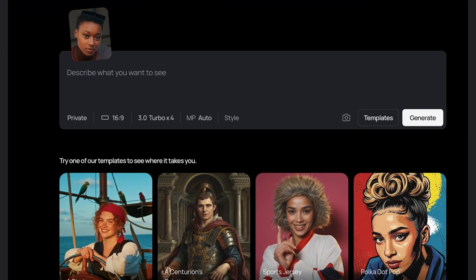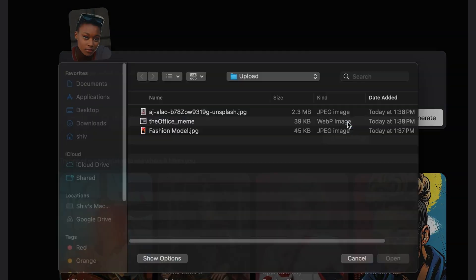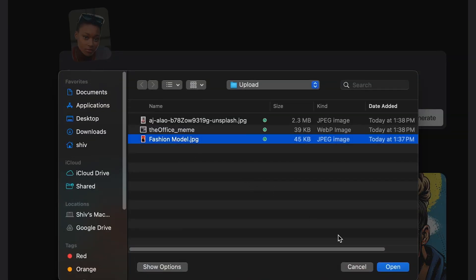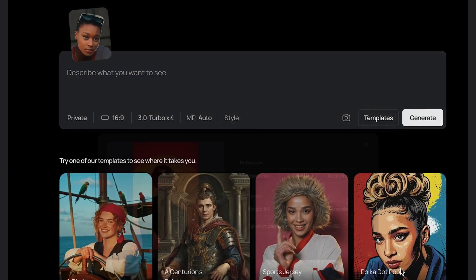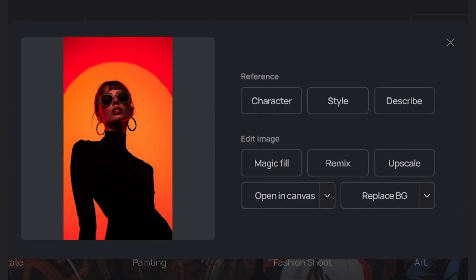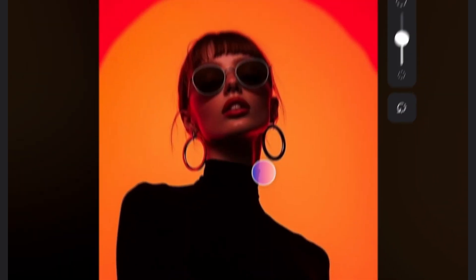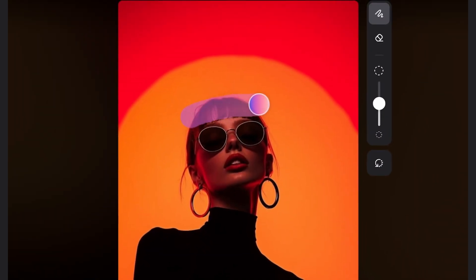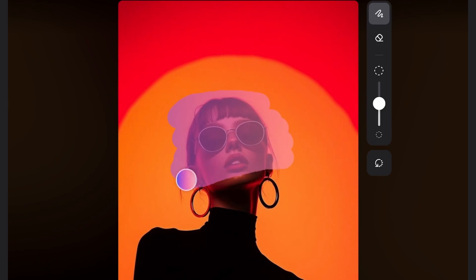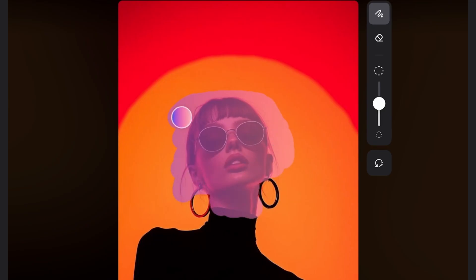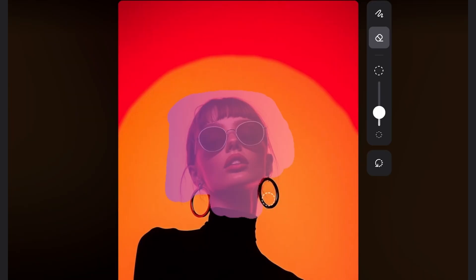And for my base image, I'll upload a fashion shot. Under edit image, I'll select Magic Fill. And from there, it's the same as before. Highlight over her face. But I'm going to keep her earrings. So I'll be a bit more meticulous. This tools panel makes it easy to customize your mask.